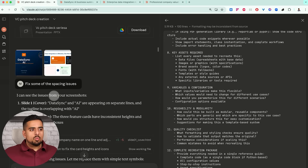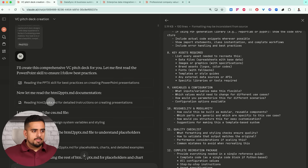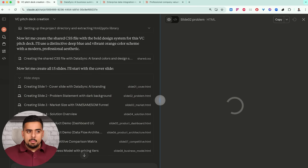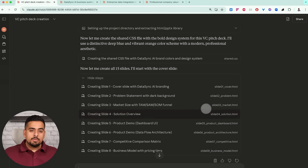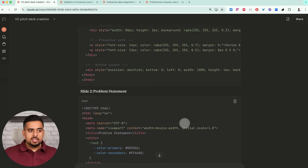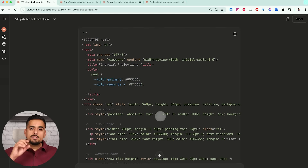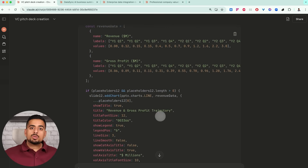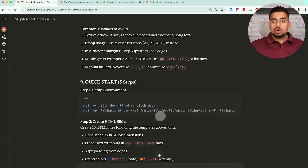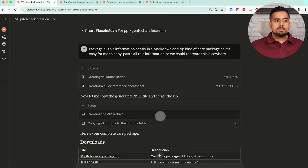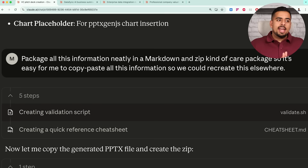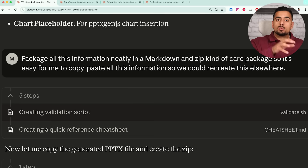Behind the scenes while it's running the skills, if you click on one of these internal steps, there's a series of HTML responsible for the PowerPoint files. Reverse engineering that, Claude can give you every single snippet and code associated with those snippets it used to recreate those files. If you're non-technical, this is gibberish — so what you do is say: package all this information neatly in Markdown and in a zip file, like a care package, and make it easy to copy-paste so we can recreate it elsewhere.